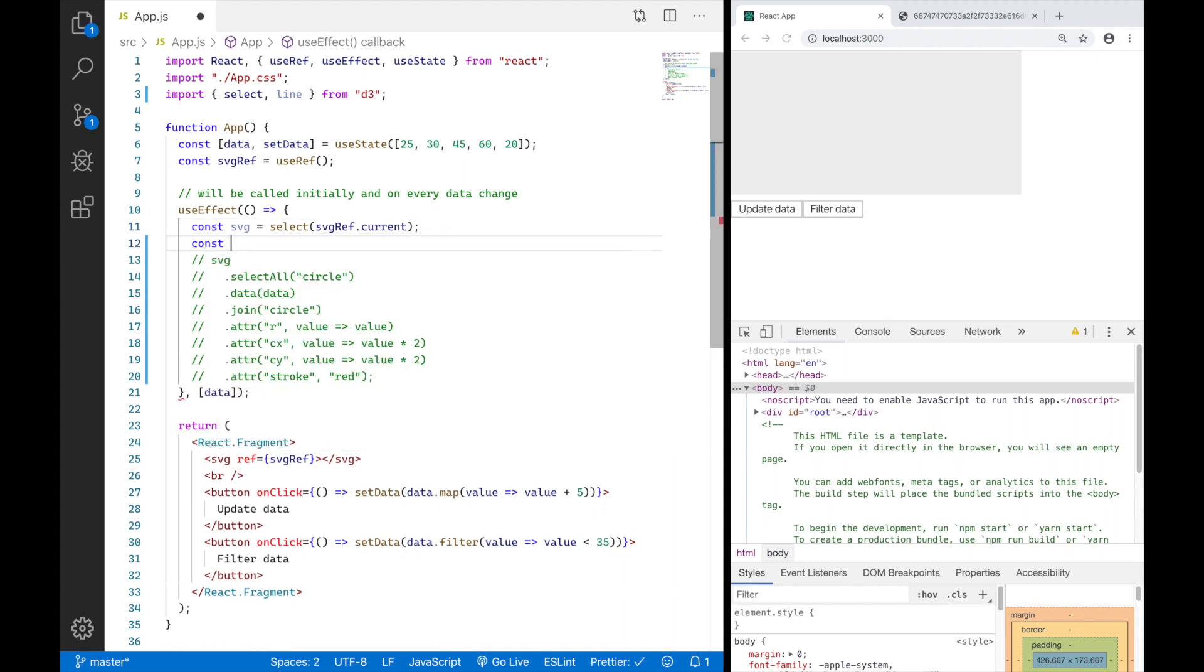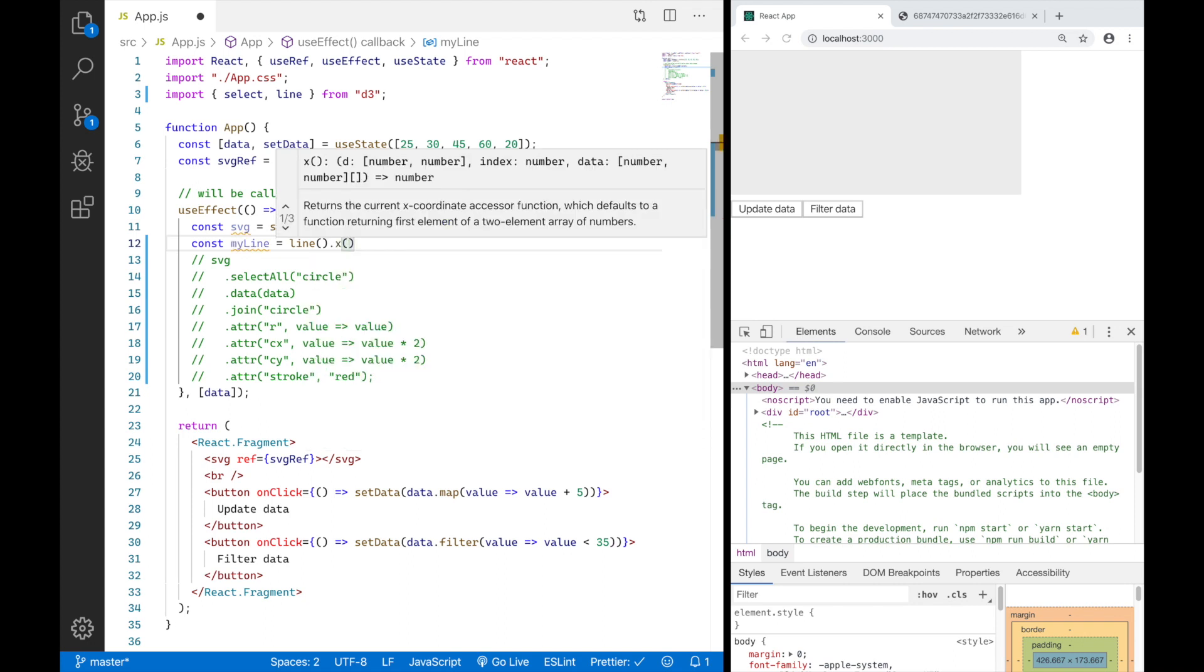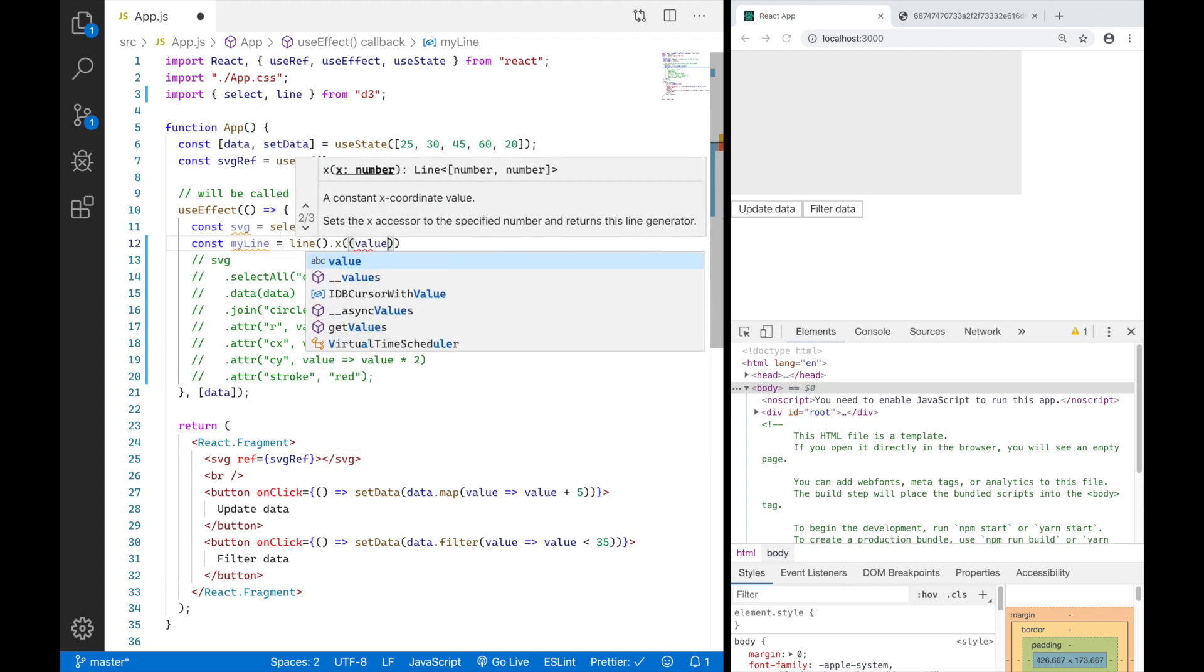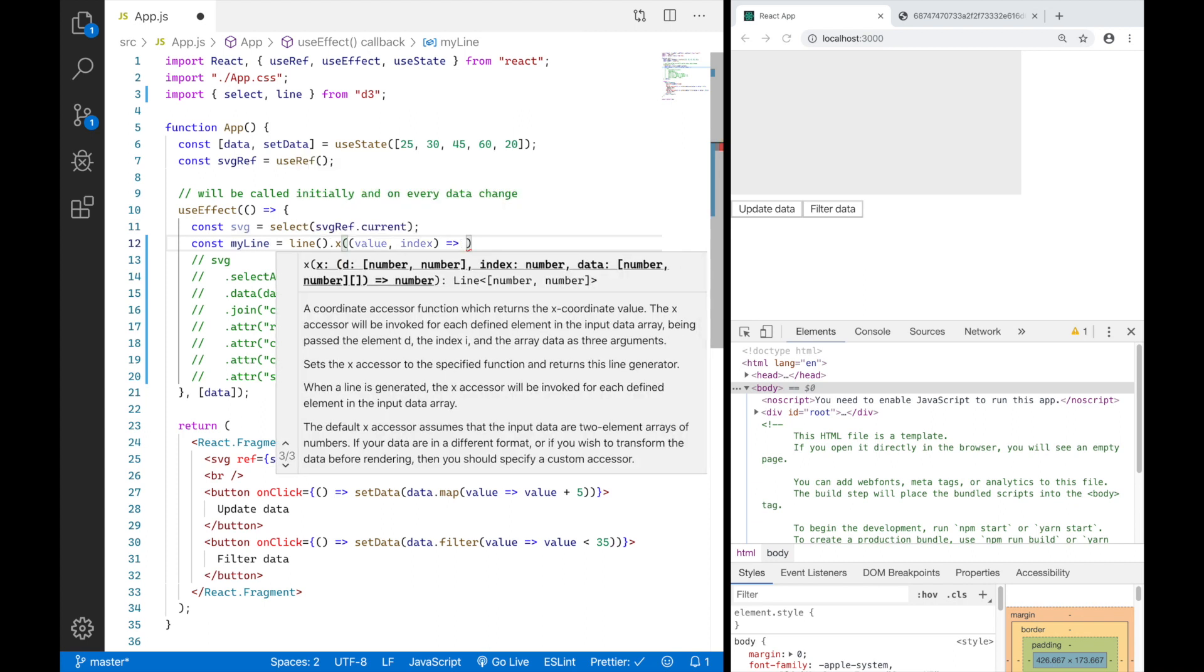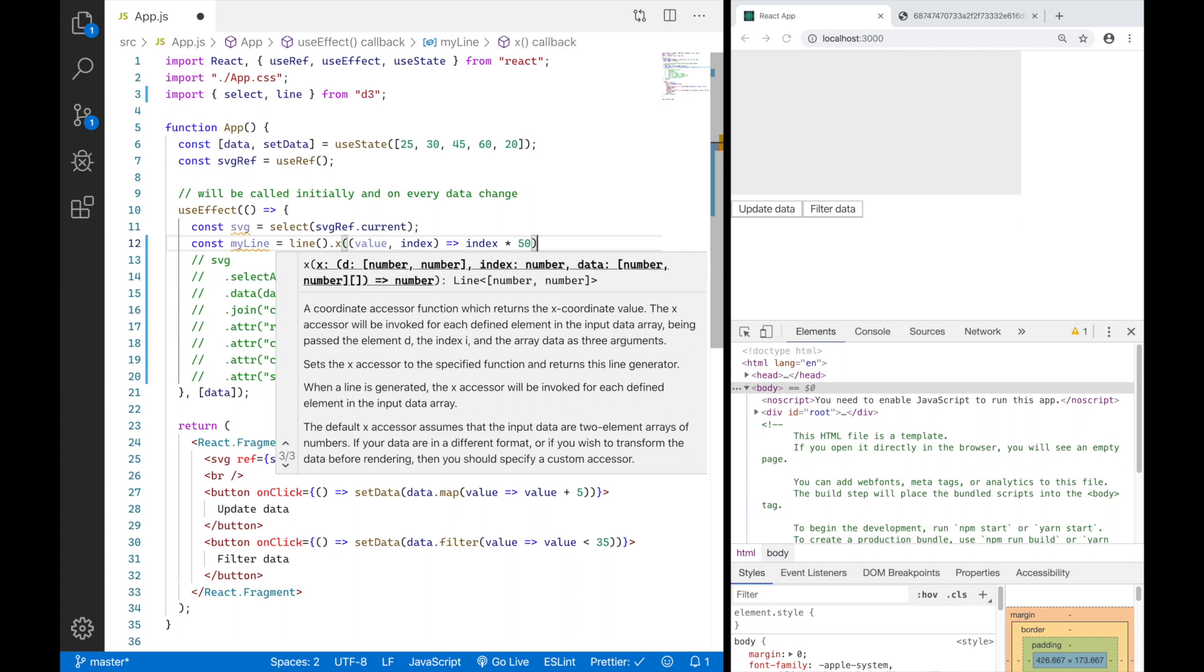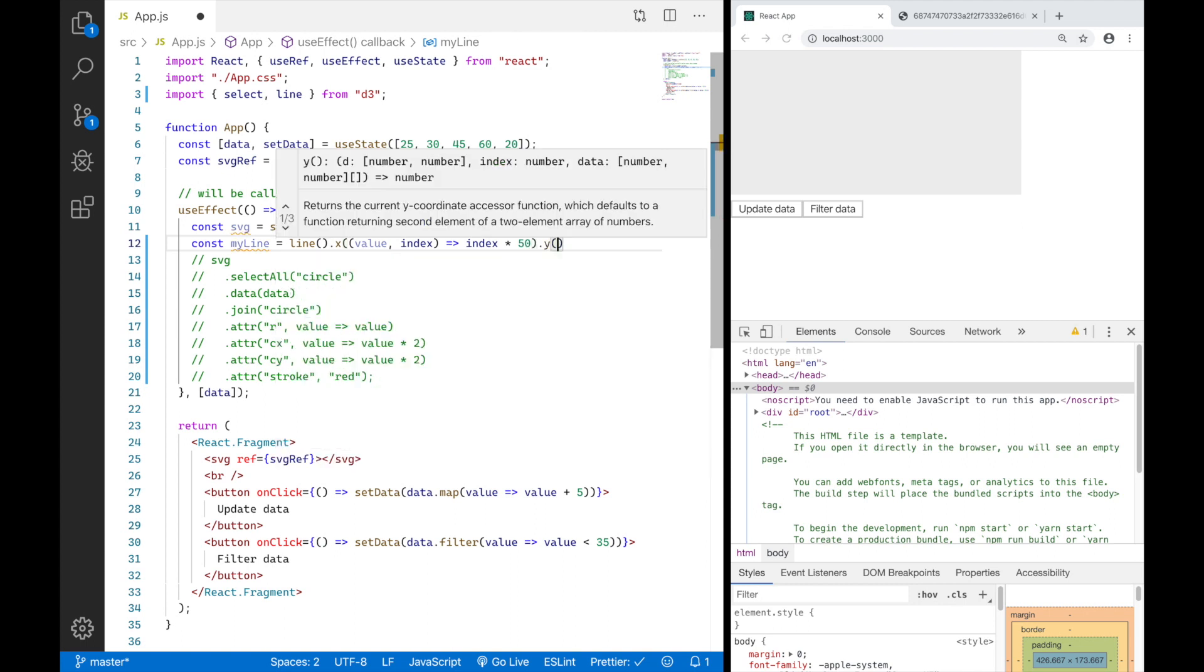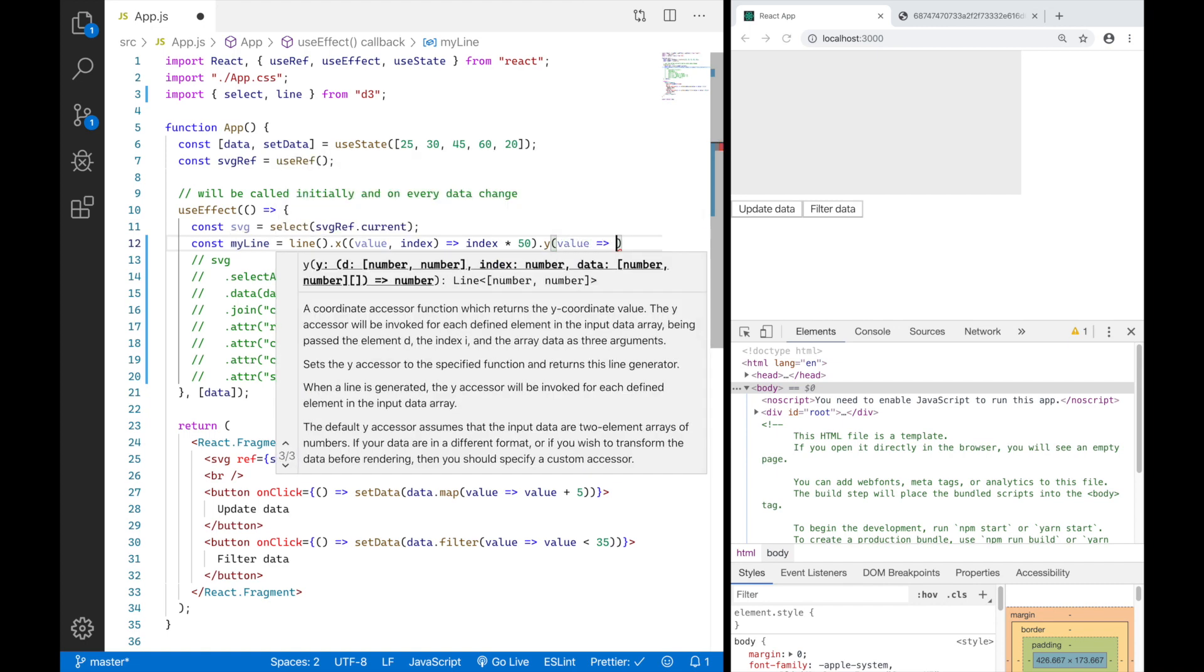It works like this. We go ahead and say const myLine equals line. And this is where we have to handle this. We have to tell our line based on the data it gets, where do we want to render each dot on our line. And first we're going to start with the X coordinate and we're going to say, based on the value and maybe even the index of that value in our data array, we want the X coordinate of each dot to be the index of that value times 50. And I want the Y coordinate of each dot on our line to be the value of that element in our data array.